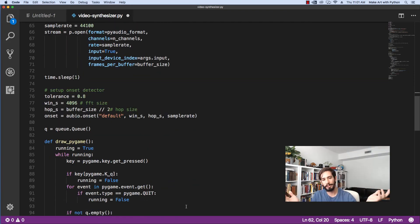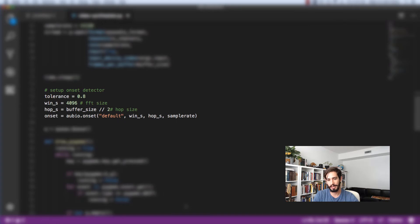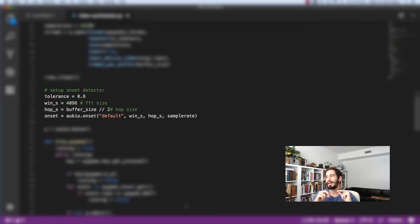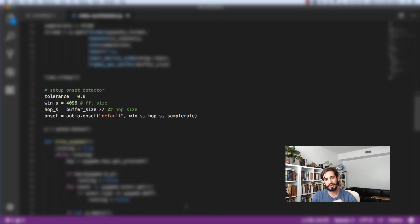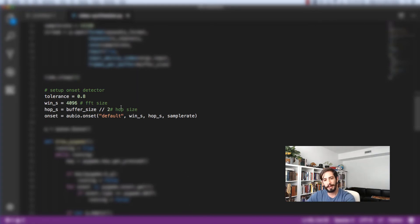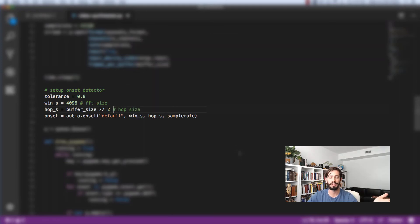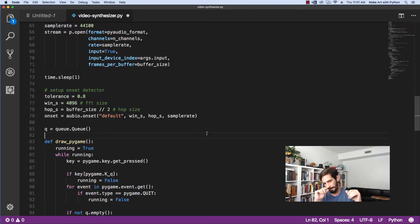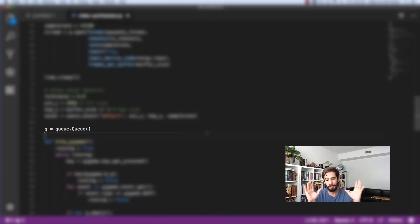Next we set up the parameters for our onset detector. We set a tolerance, a window size, and a hop size. Each one of these can be tweaked to kind of find an onset detection that you like. If you're playing your guitar and you're not getting enough onsets, you can change this. And if you're playing your guitar and you're getting too many, you can change it and kind of tweak it to fit the effect you want to get. Depending on what you're going for, you'll just play with these numbers. And it'll either work or it won't. Next we set up our queue. We set it to the variable queue. That's going to be where we store those onsets.